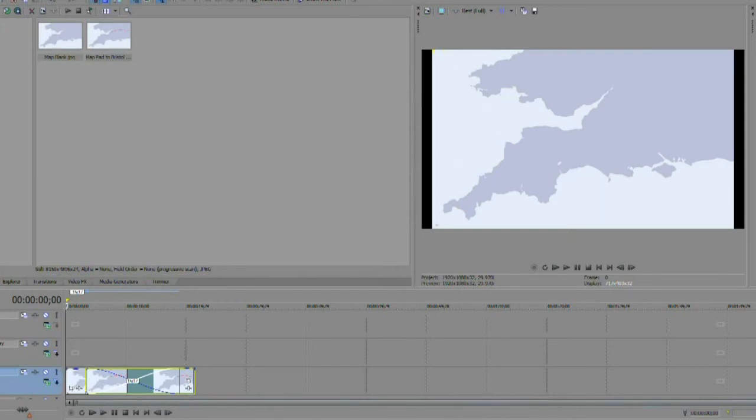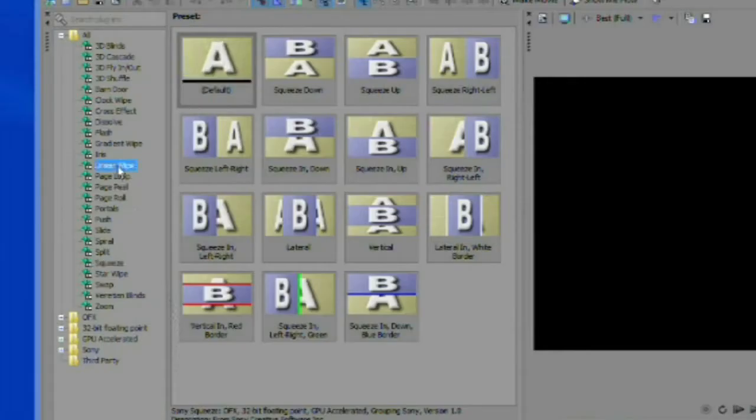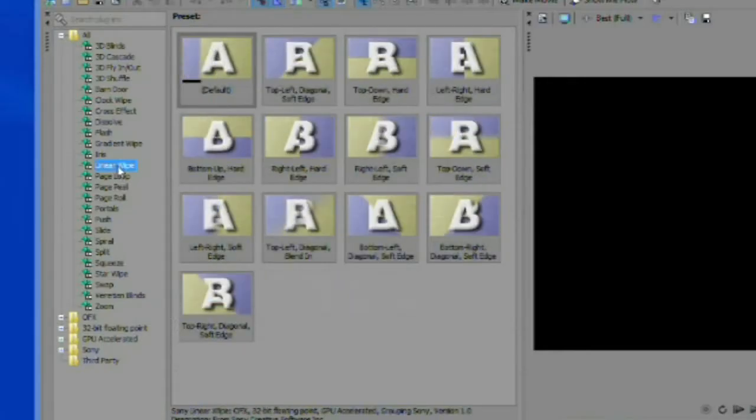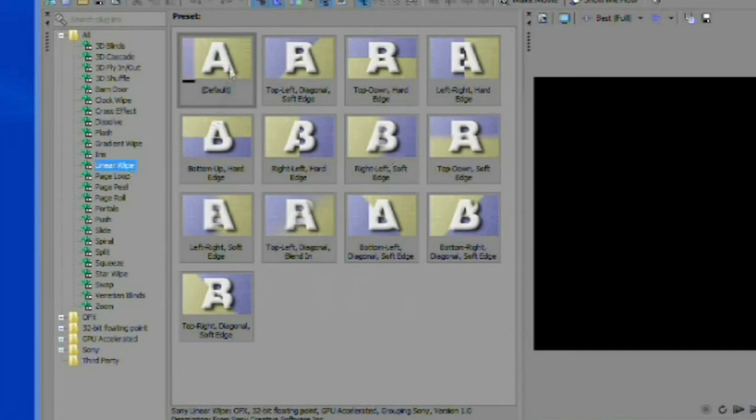Locate linear wipe transitions or the equivalent in your editor. We want the route to run from Bristol to London so need to select a left-to-right wipe. Drag it onto the crossover fade.